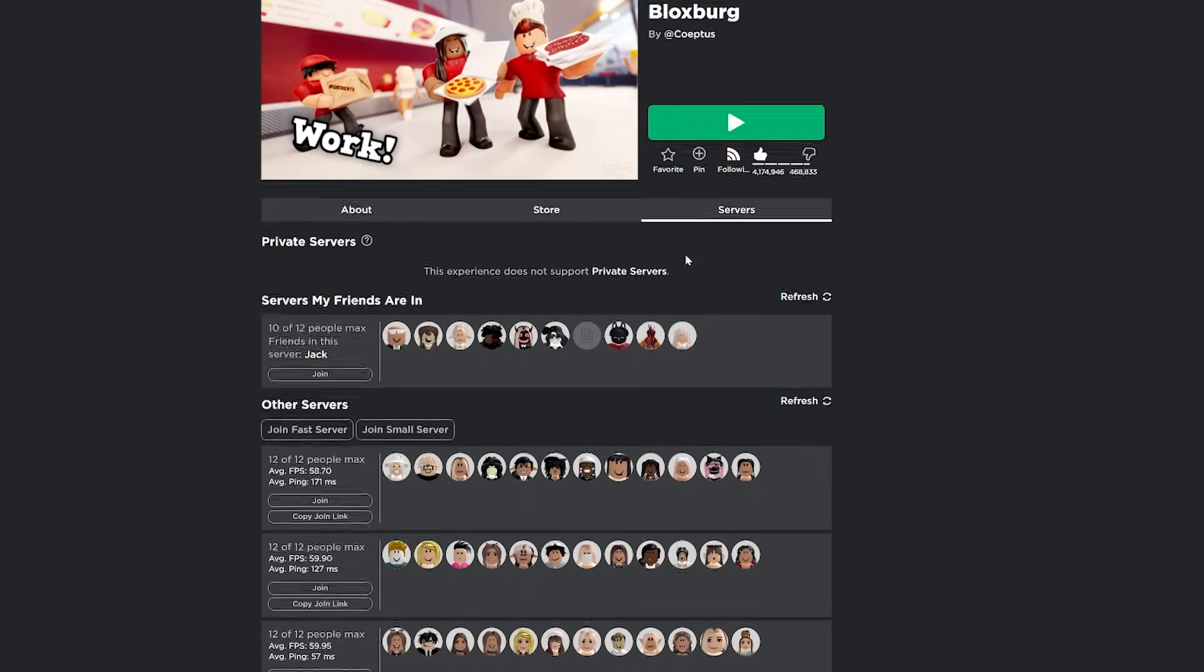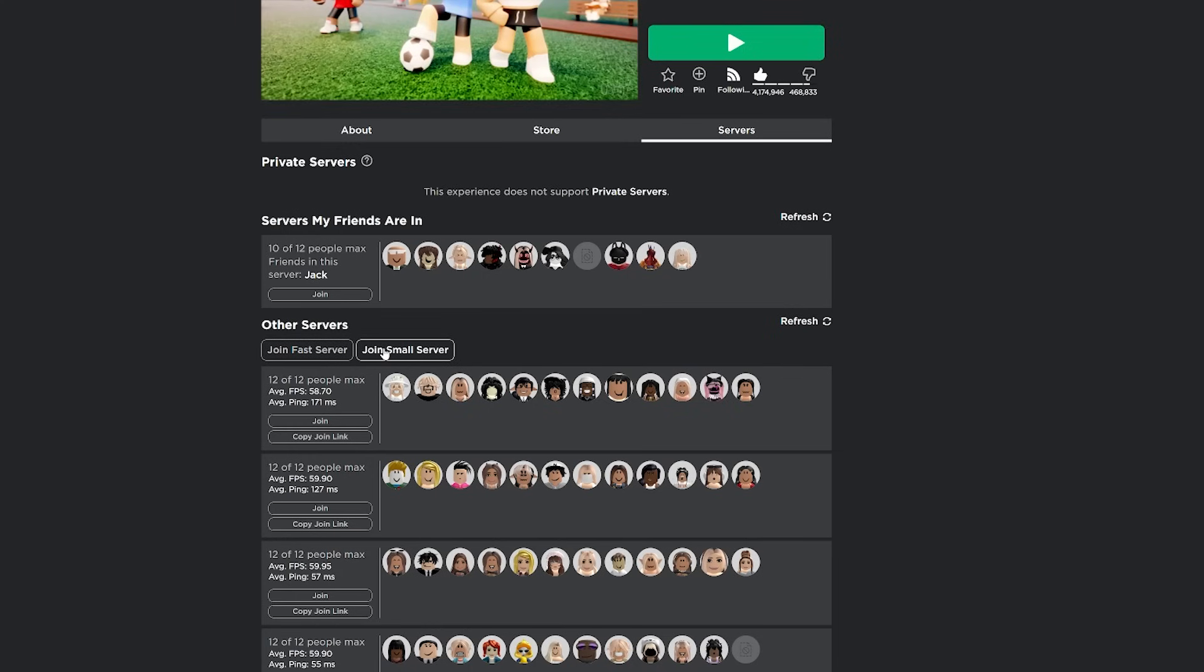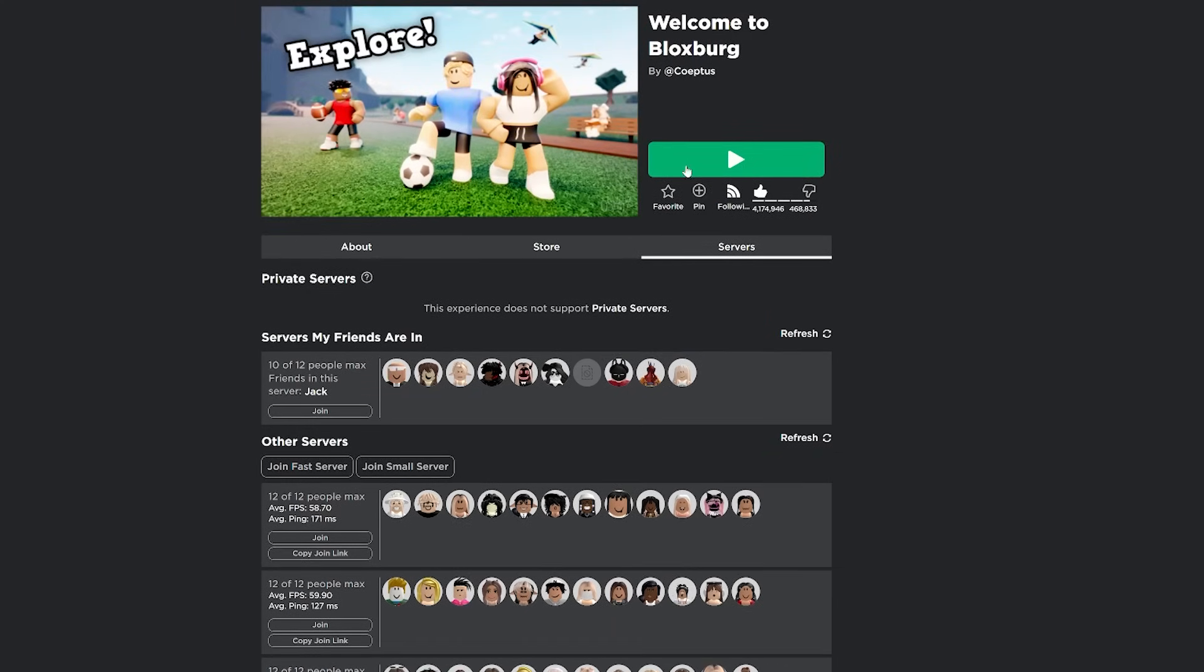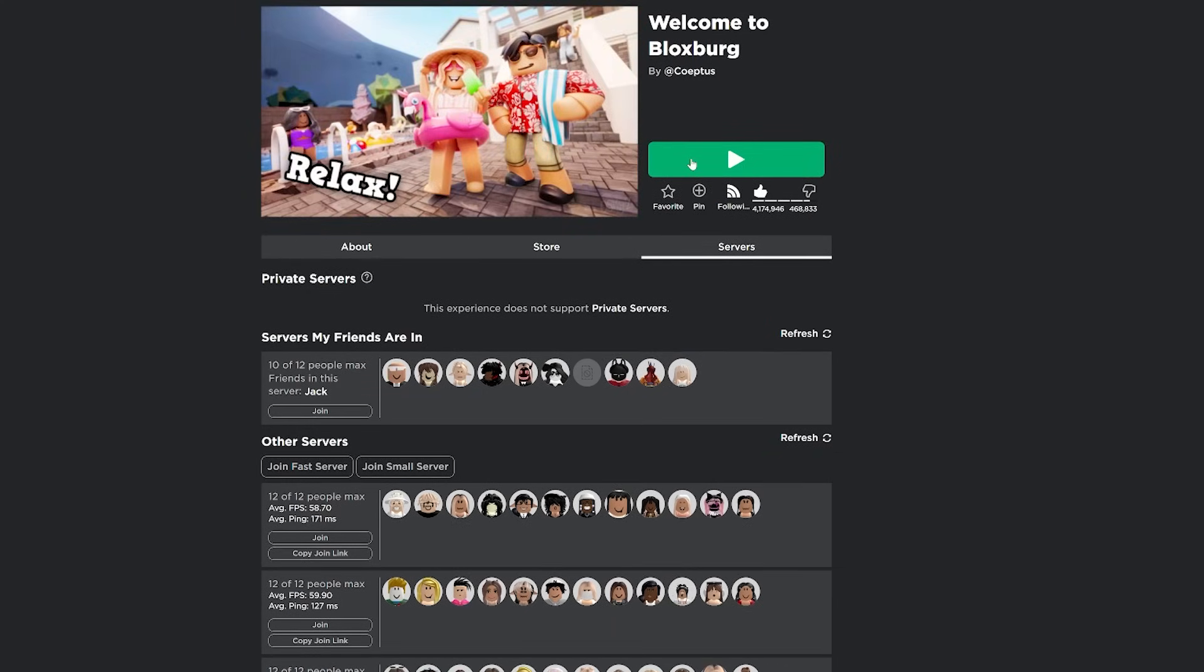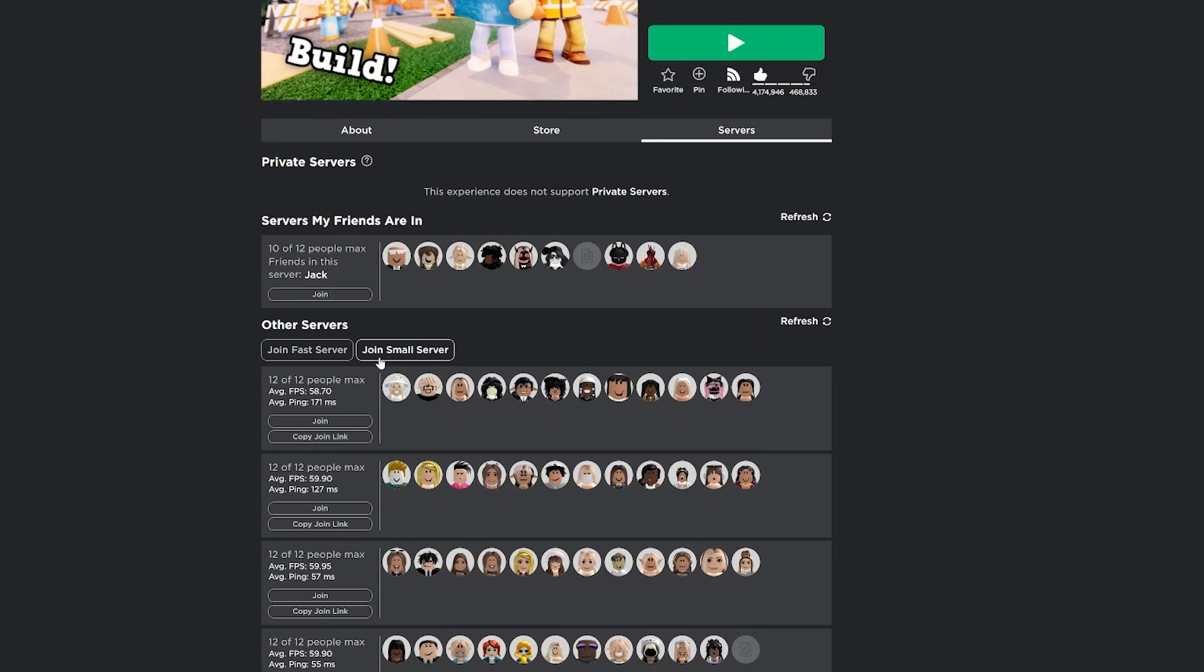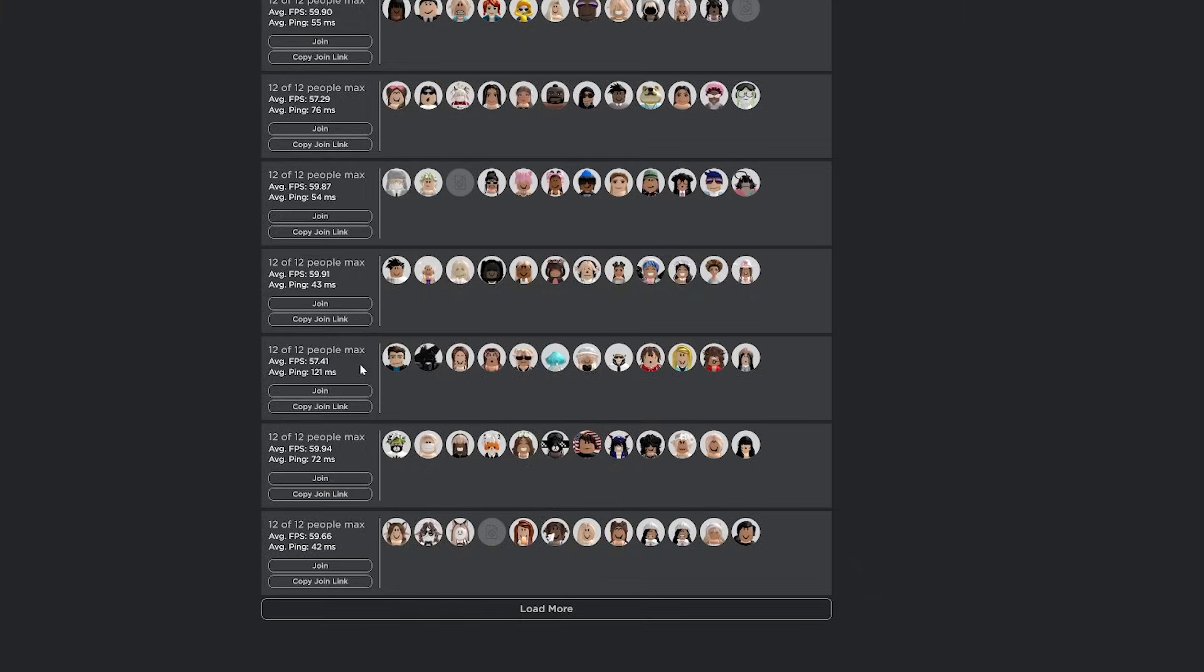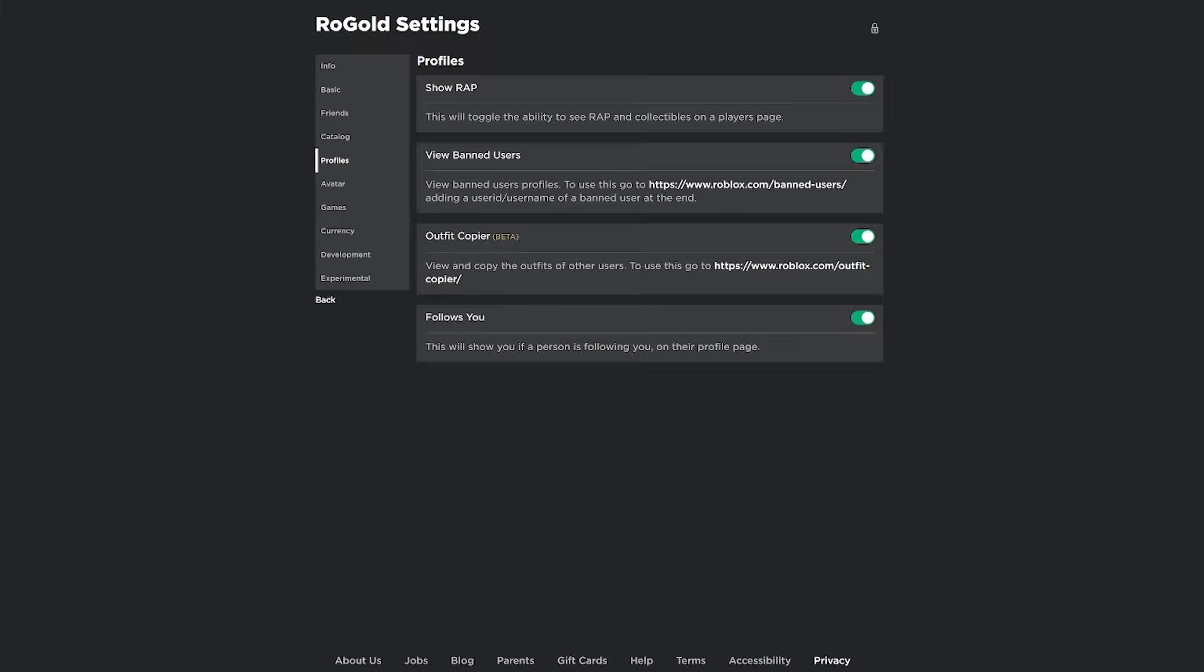If I go over to servers, you're able to join a fast server or a small server. This is really helpful. So normally if you just click here, it's going to put you in a server with usually almost full people and it might not be super fast. It might be lagging and stuff. Here, you're able to join the fastest server possible or the smallest server possible, which is very helpful if you're trying to get your friends in the same server as you. And you're also able to see the average FPS and ping of all these servers.